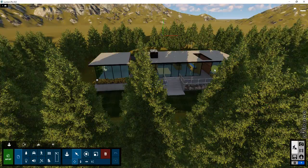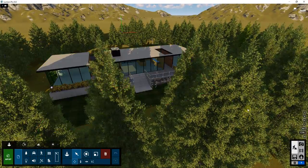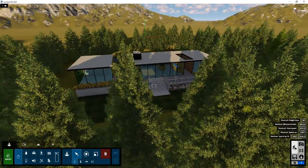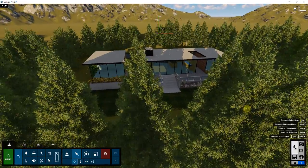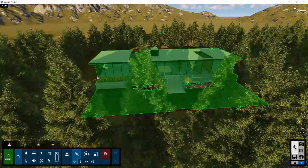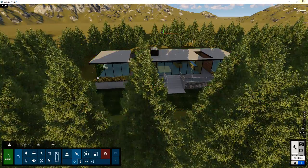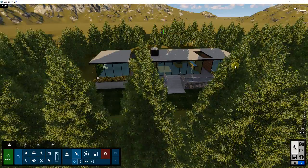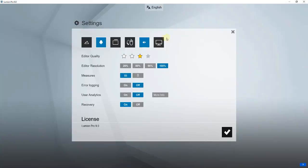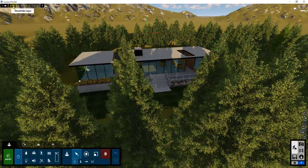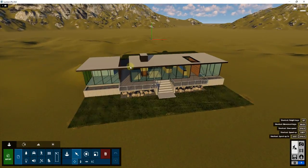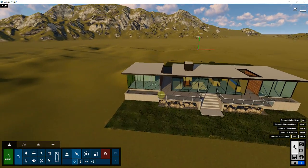If you remember, I made a video about taking all of your landscape objects like trees and putting them on their own layer so you can turn them off. That's always a good best practice when working with something like this — to turn off that heavy geometry so your computer isn't trying to render it. You could also disable high quality trees in the editor or turn your editor quality down, but I'm just going to turn those trees off and I'm left with just my building.